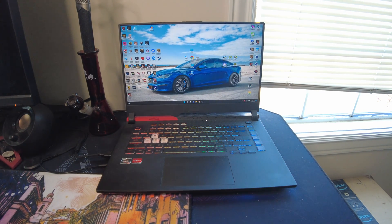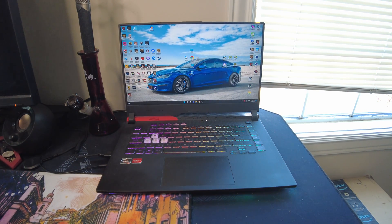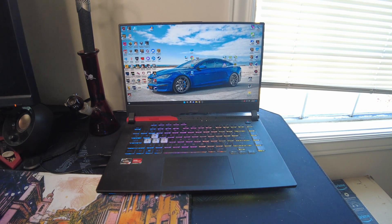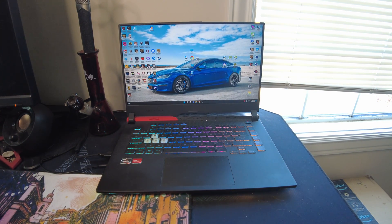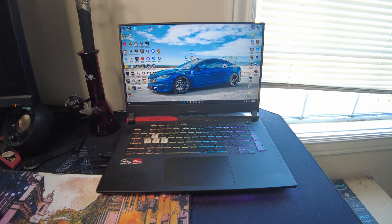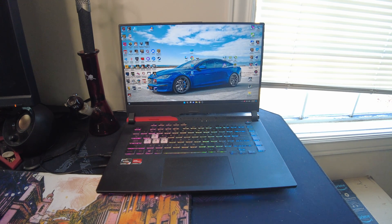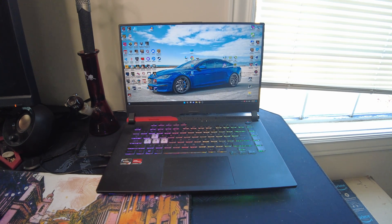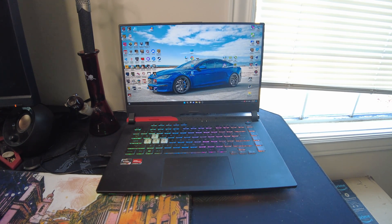What's up everybody? I got another Asus G15 Advantage video for you guys today. And today, I'm here to answer a question.